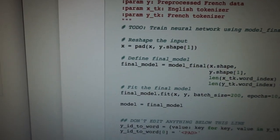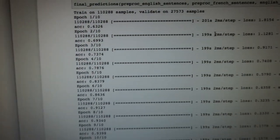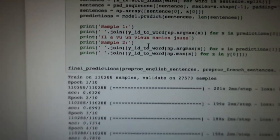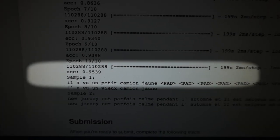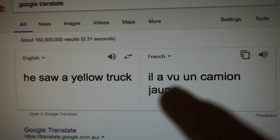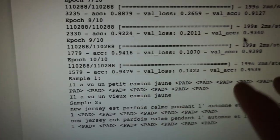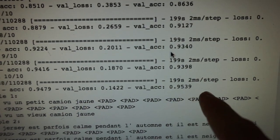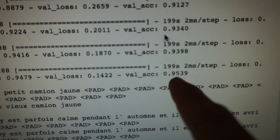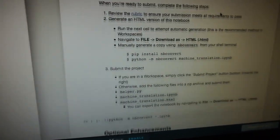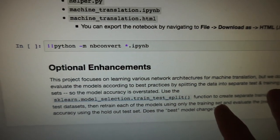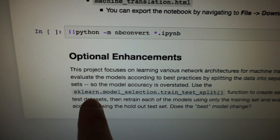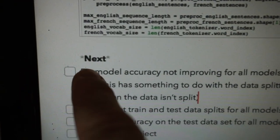We use the model to predict some French text. For example: 'he saw our old yellow truck.' Let's compare to Google Translate. My model outputs something like 'vous avez un petit camion jaune' — let's see what Google says — 'il a vu notre vieux camion jaune.' My model has some improving to do. The accuracy is about 95%, but when I tried the optional enhancement of splitting into train/test sets using sklearn.model_selection.train_test_split, it completely stopped improving accuracy.